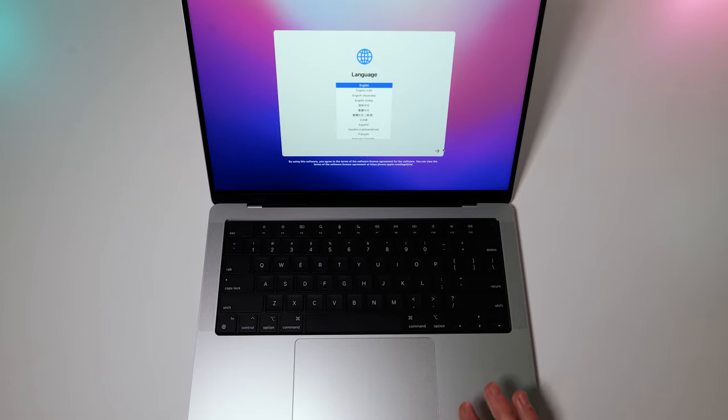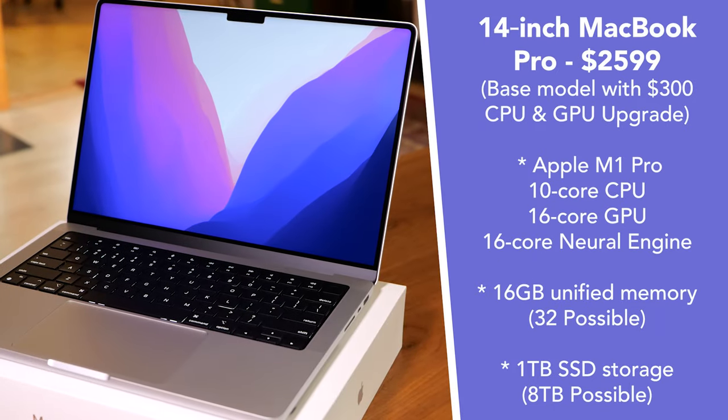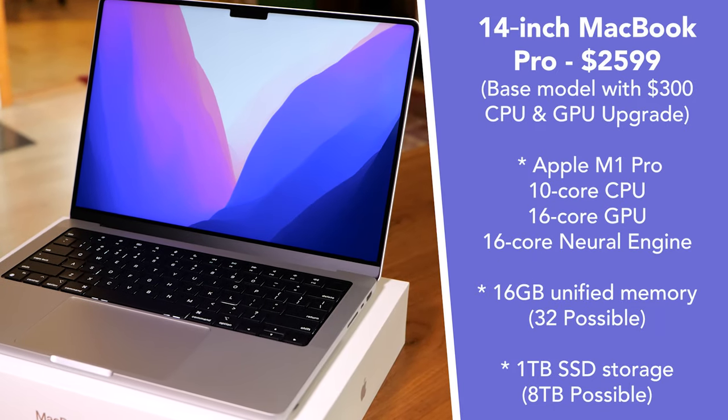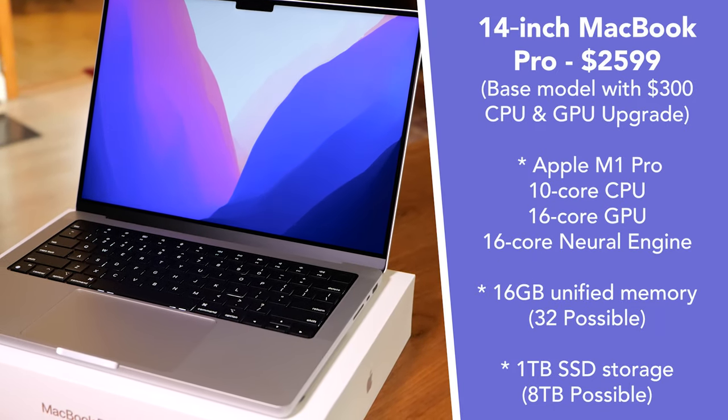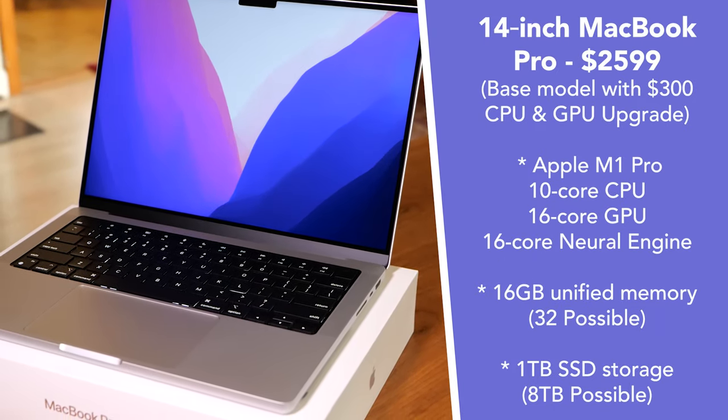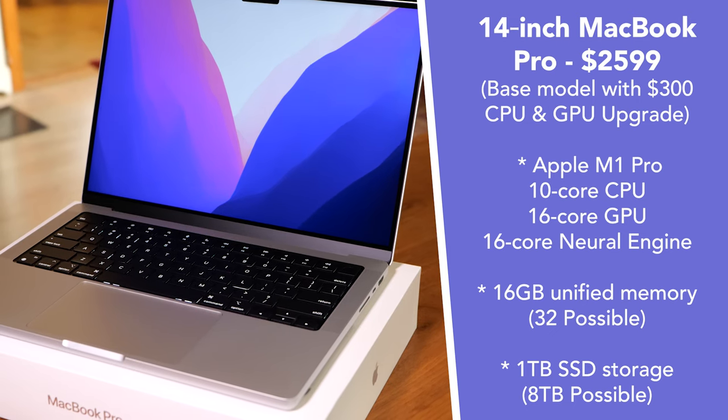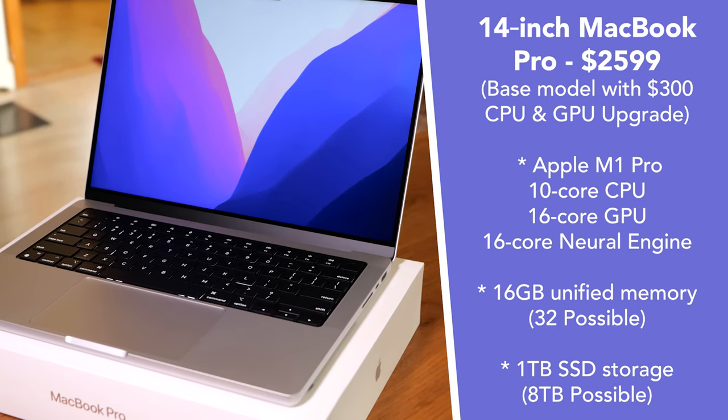So this is the base model. And I believe the only update I did to it was a $300 CPU, GPU upgrade.